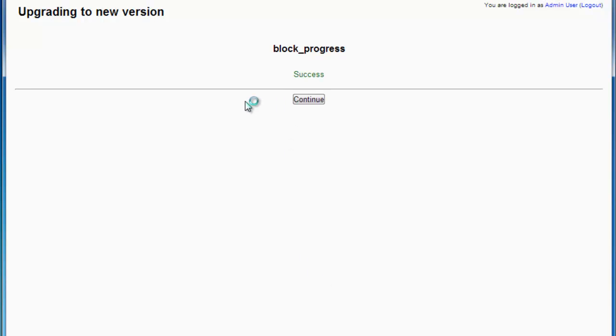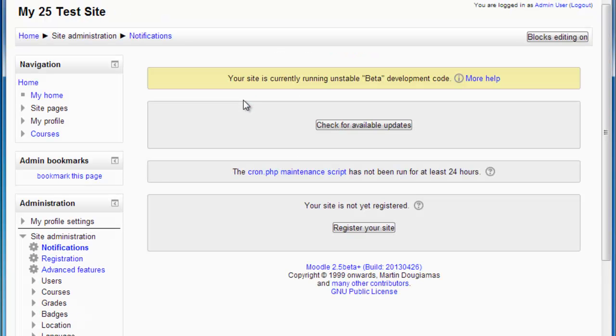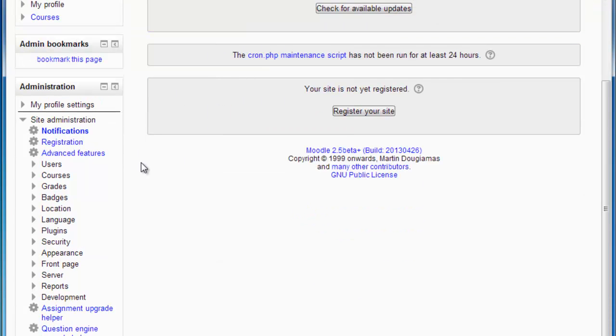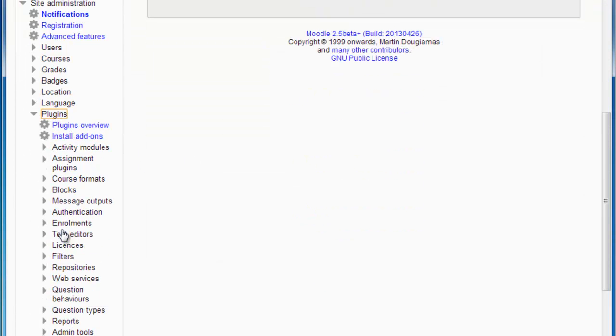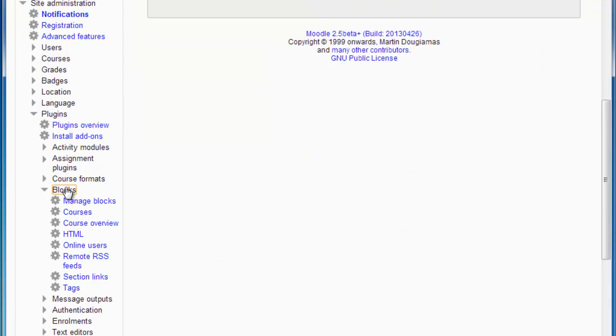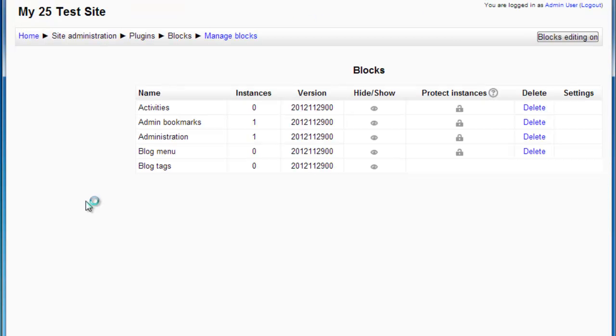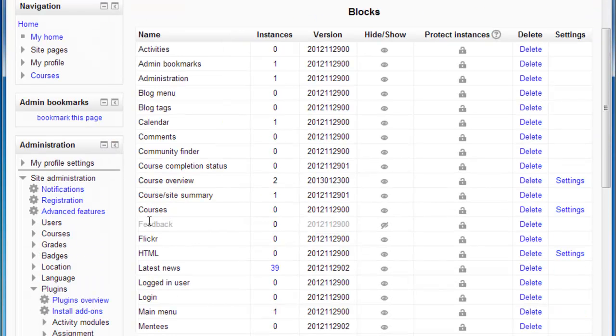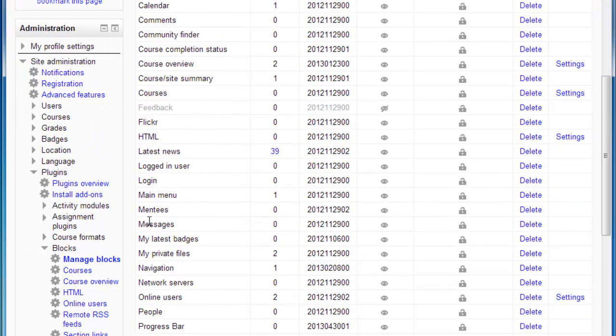Click Continue. The progress bar is now installed in Moodle. And I can see it down here on my plugins. If I go into Manage Blocks, you'll see now that the progress bar is installed.